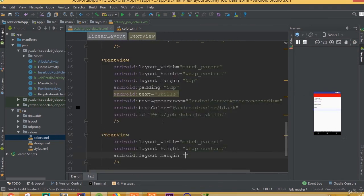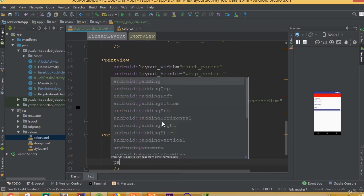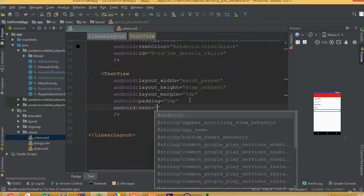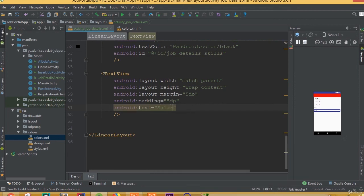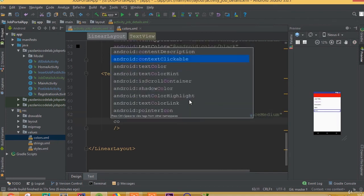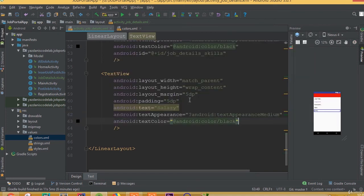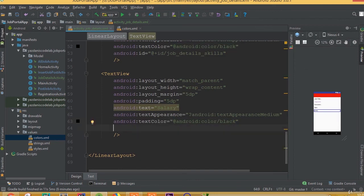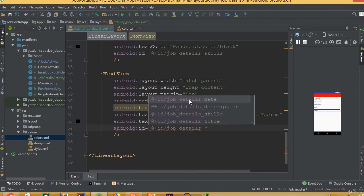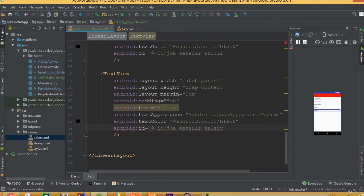Add another TextView with width match parent and height wrap content. Add layout margin 5dp and padding 5dp. Set the text to 'Salary', text appearance to medium, and text color to android color black. Give it the id 'job_details_salary'.